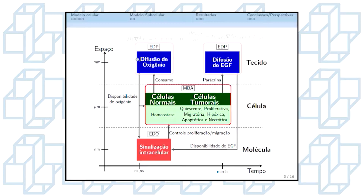Para a escala celular, nós utilizamos uma abordagem de modelo discreto, em que tratamos dois grupos de células: as células normais e as células tumorais. As células normais são consideradas em homeostase, ou seja, ocorre um balanço entre a morte e a proliferação celular. As células tumorais são diferenciadas por fenótipos: quiescente, proliferativa, migratória, hipóxica, apoptótica e necrótica.